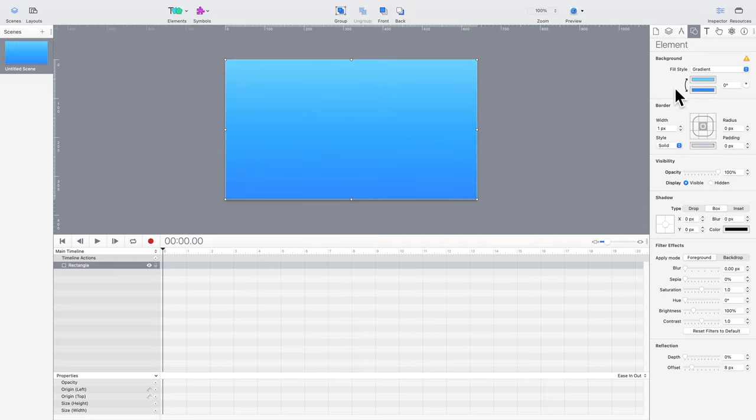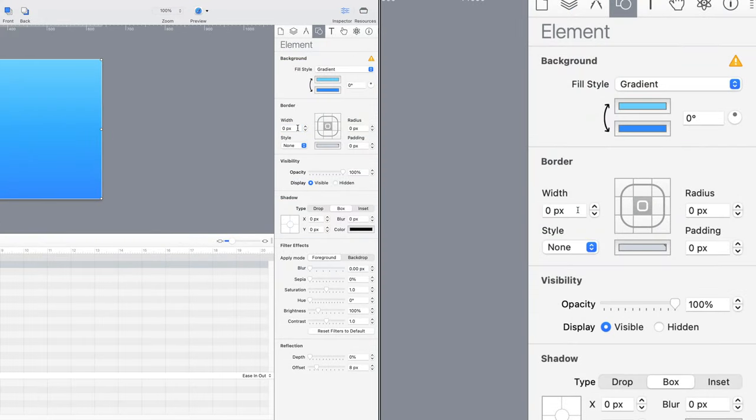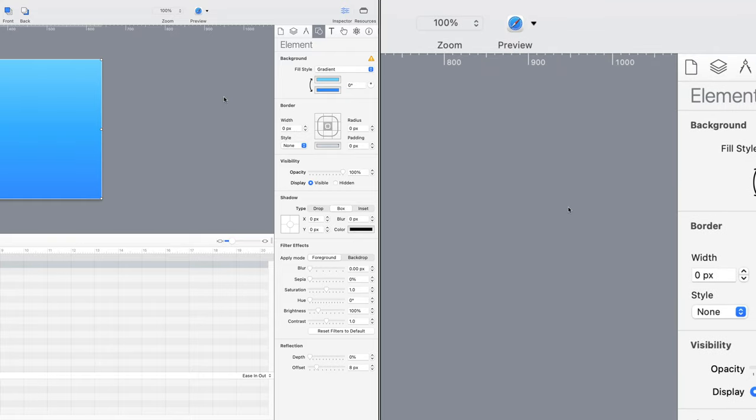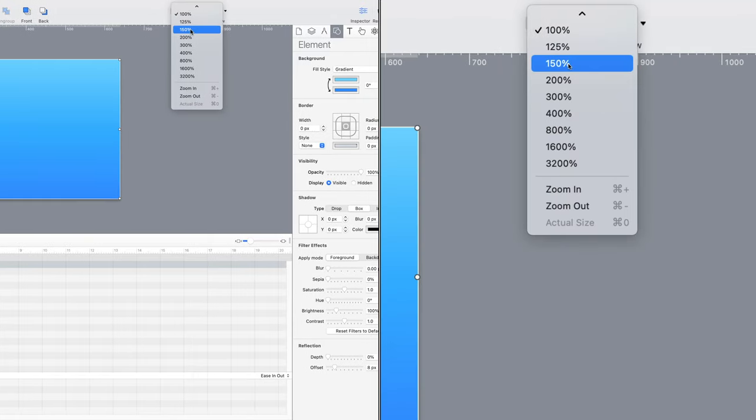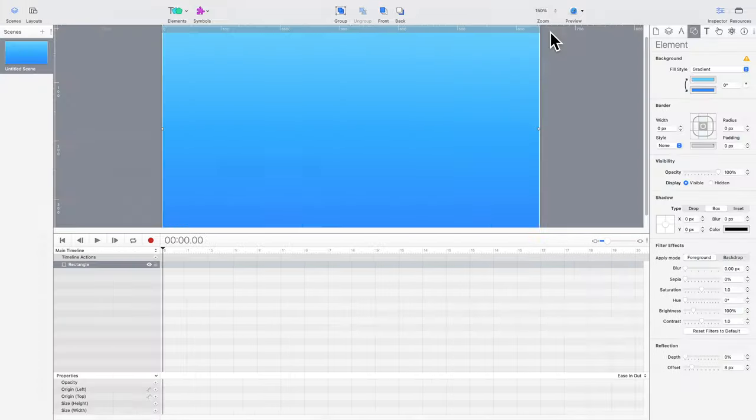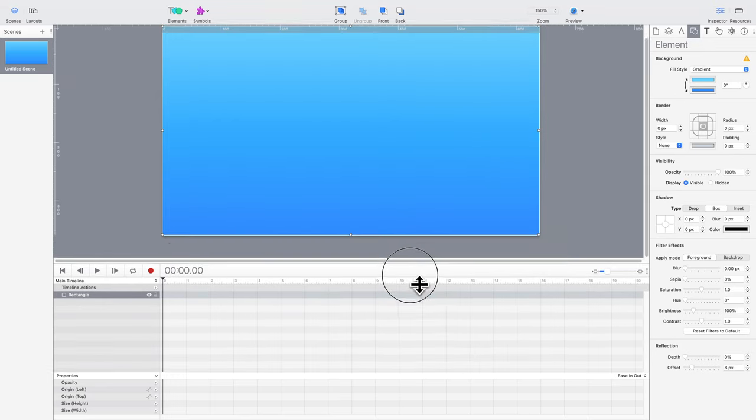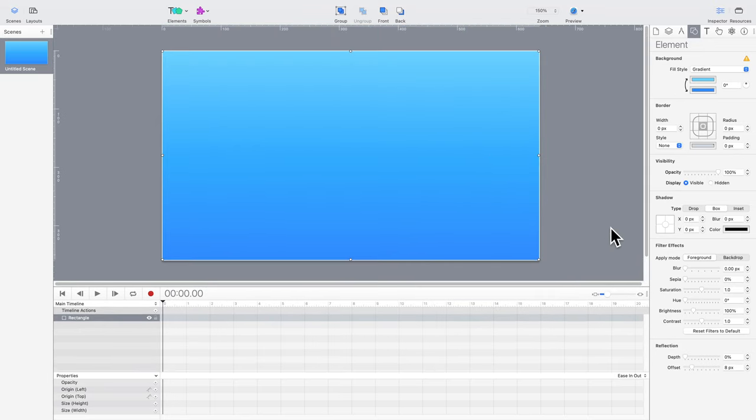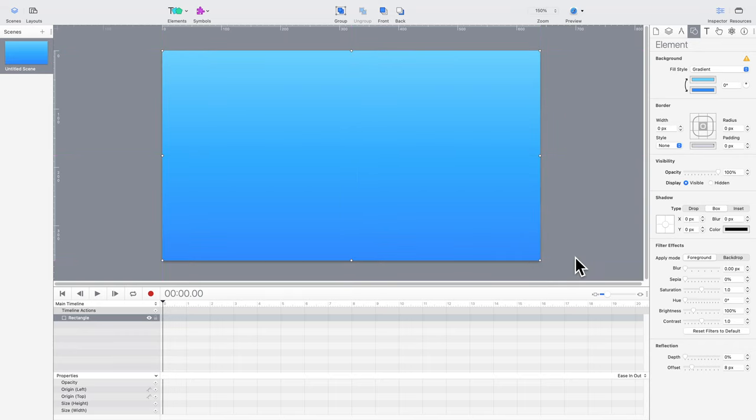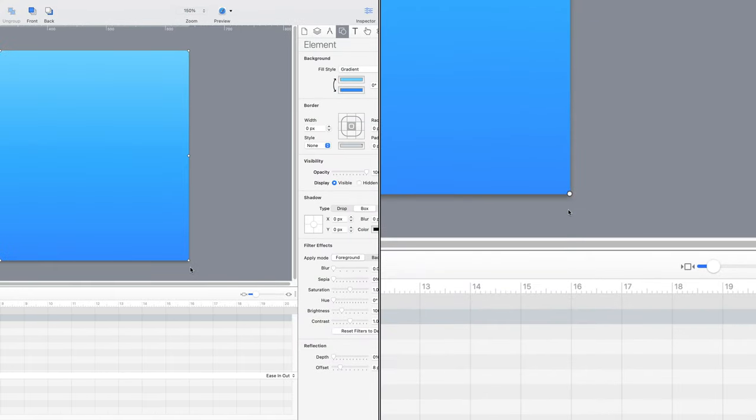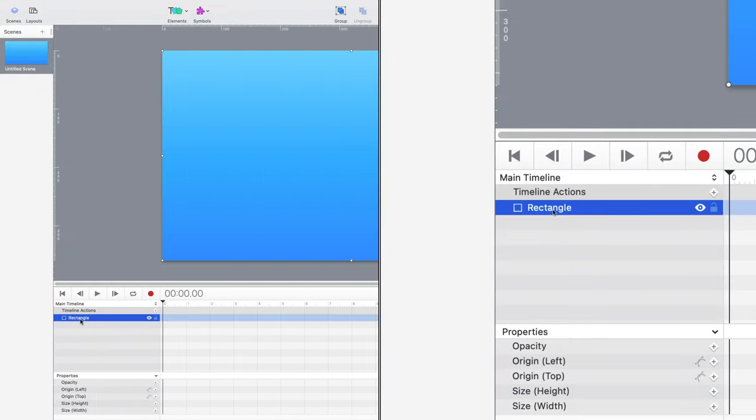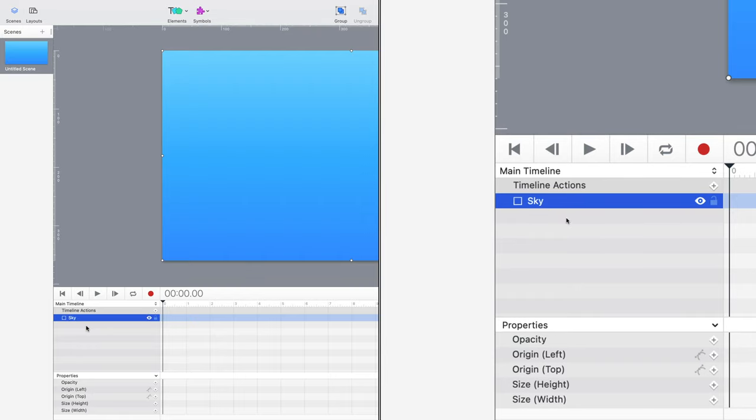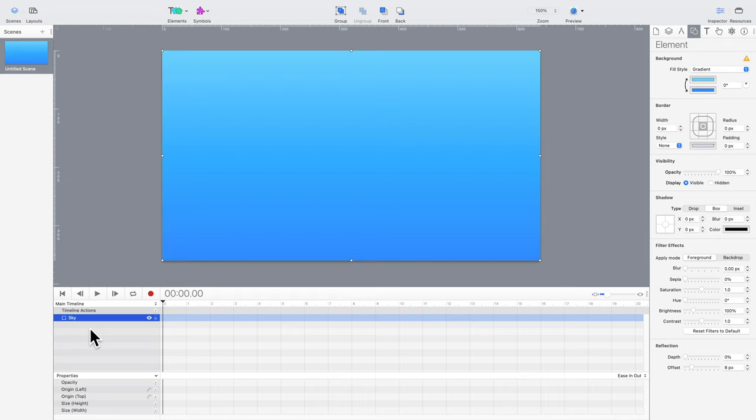Hold on a second. By default, Hype adds a border to rectangle elements. It's kind of annoying, but easy to remedy. Just change the border width to zero, and then readjust the element to fill the space. Oh, and the element needs a name. Let's call it Sky. Each element gets a row in the timeline. Since it's the only one so far, it's easy to find. Just double-click the name to change it.